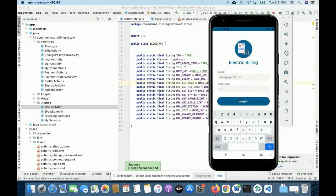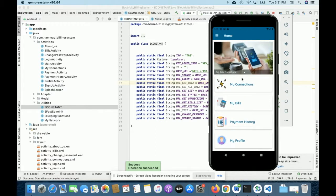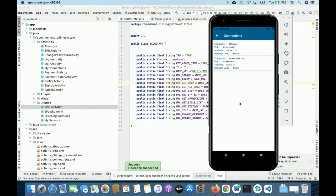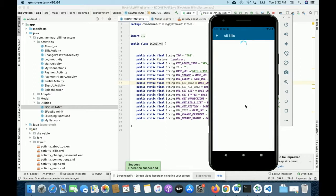I'm logging in as a customer. My user ID is a Gmail address and I enter my password. Once logged in, you get this dashboard. From here you can see 'My Connections' — all connections associated with your account. There are two connections associated with this account, and as a customer you can apply for connections at different locations.